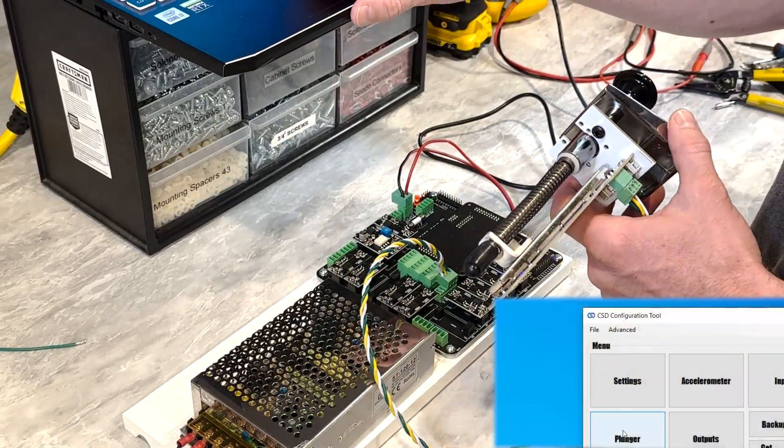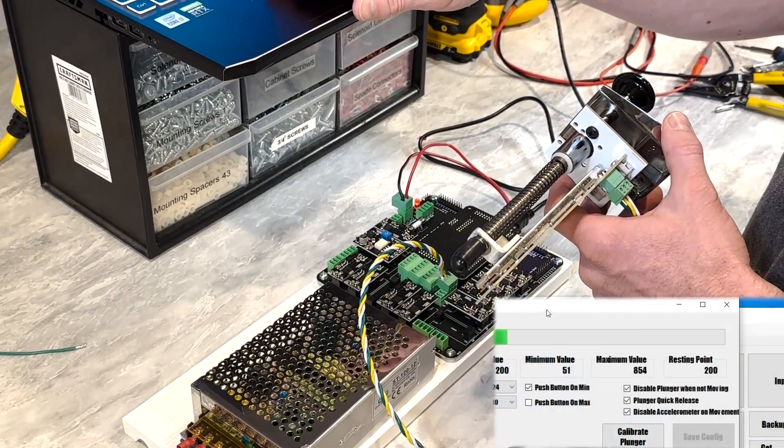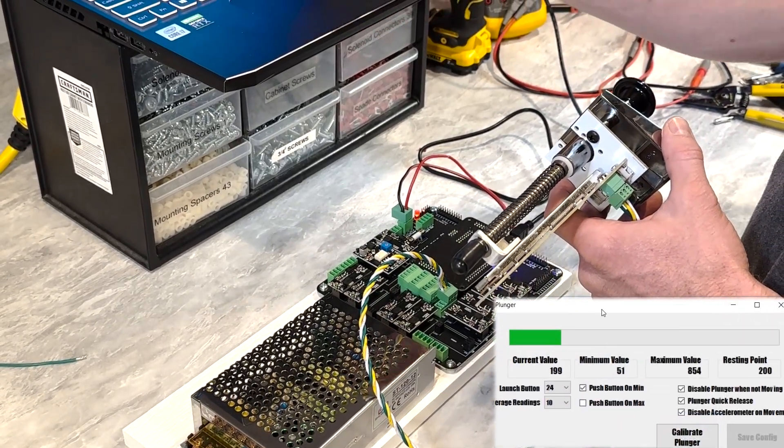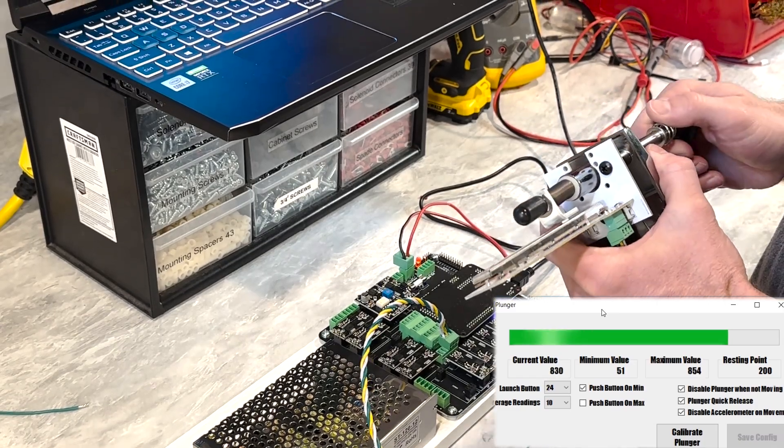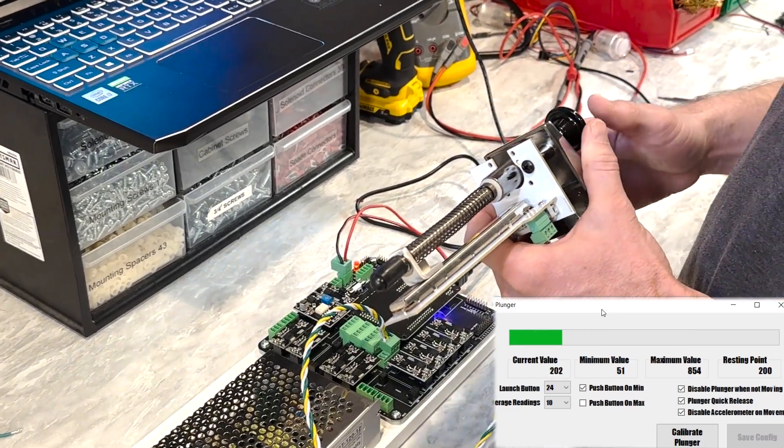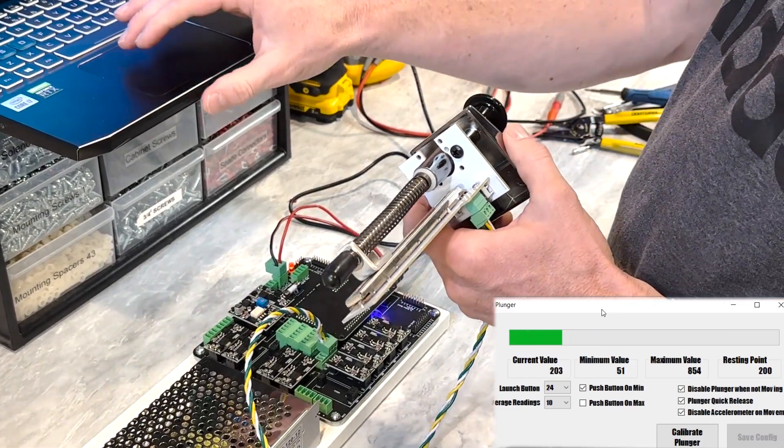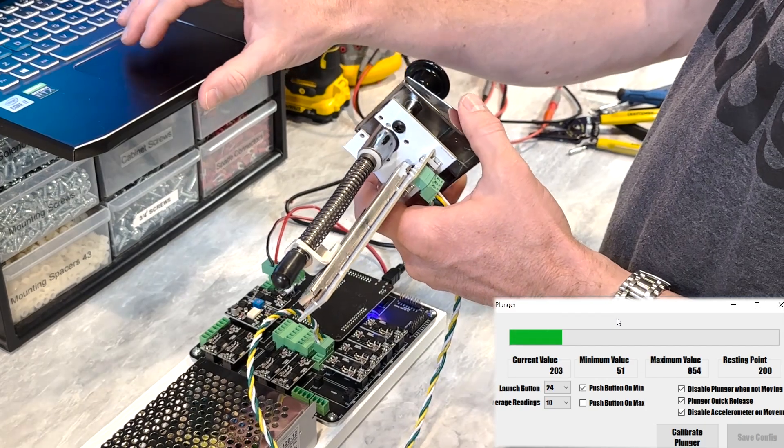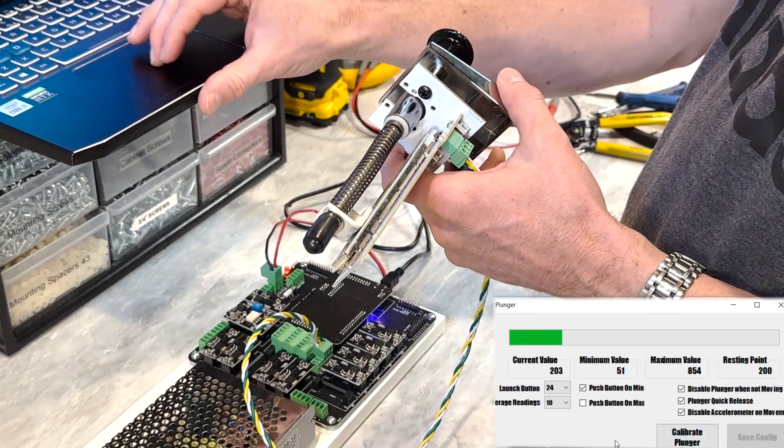And so now I can go into the plunger screen. And here you can see my plunger operating. And I can do a couple of ways to set this up.